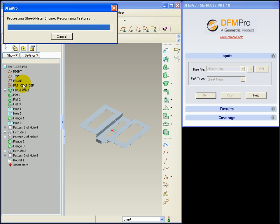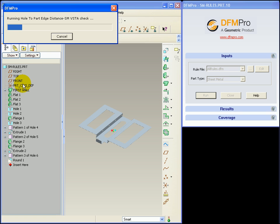Even in case of sheet metal rules, feature recognition technology comes into play to recognize the corresponding sheet metal features on the model. Based on the feature information the corresponding DFM checks are applied and the results are shown to the user.